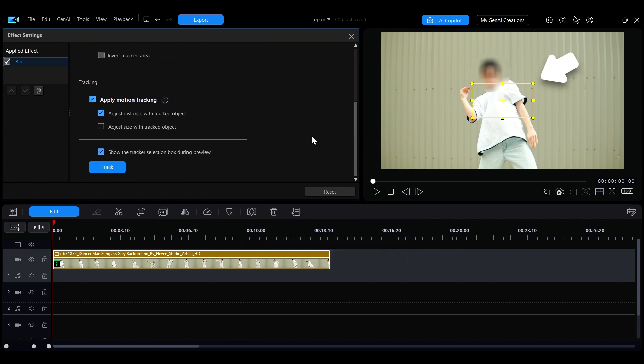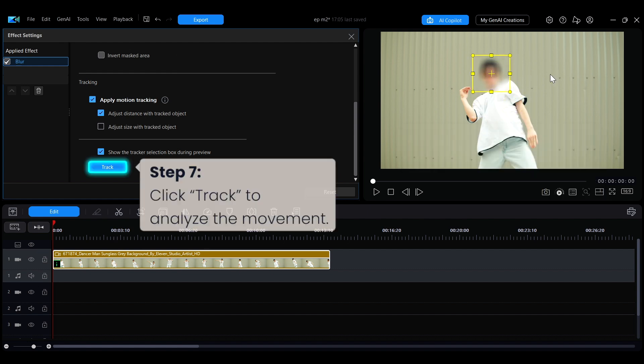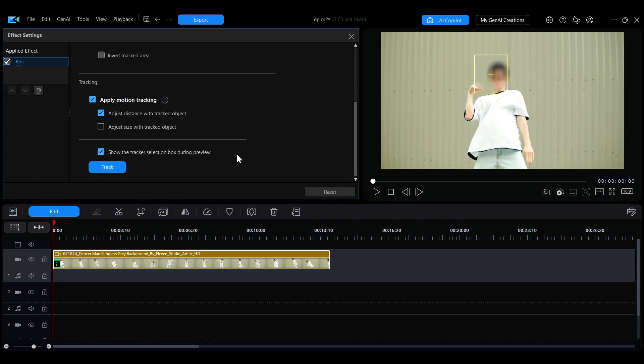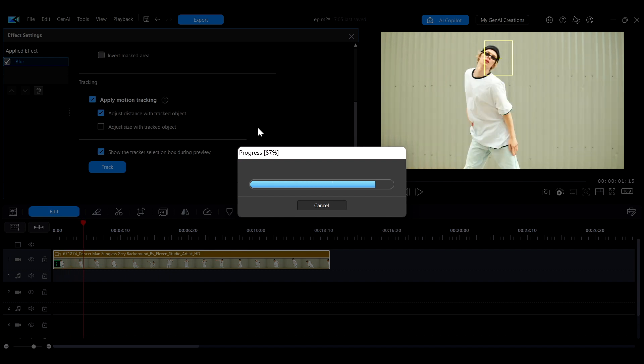A yellow tracking selection box will appear in the preview window. Use this box to enclose the face area you want to blur in the video, then click Track. PowerDirector will start the tracking analysis.